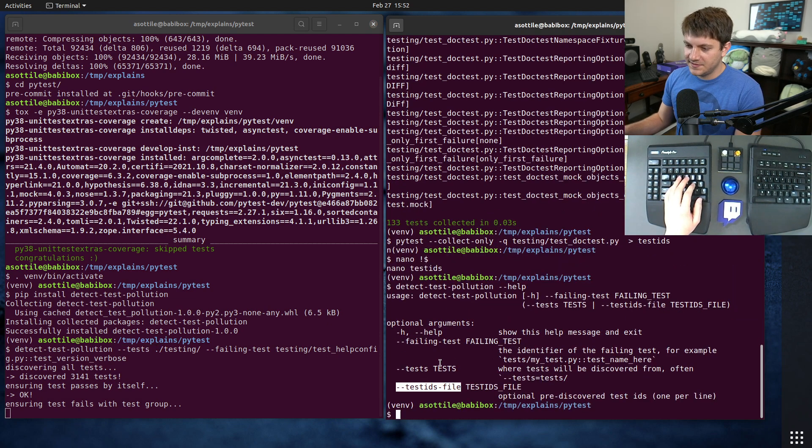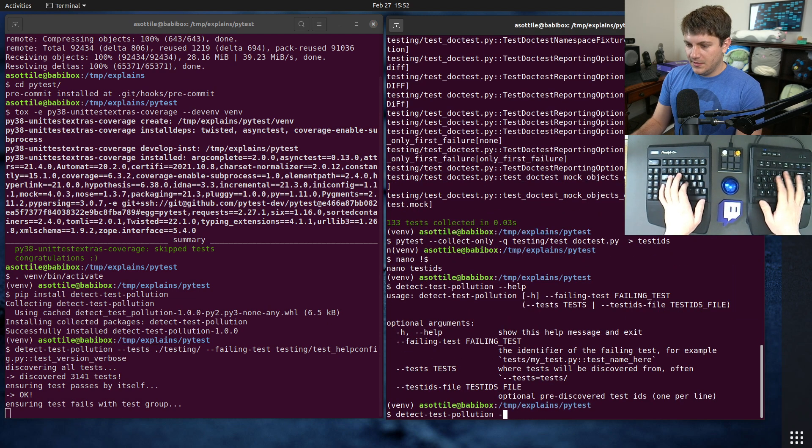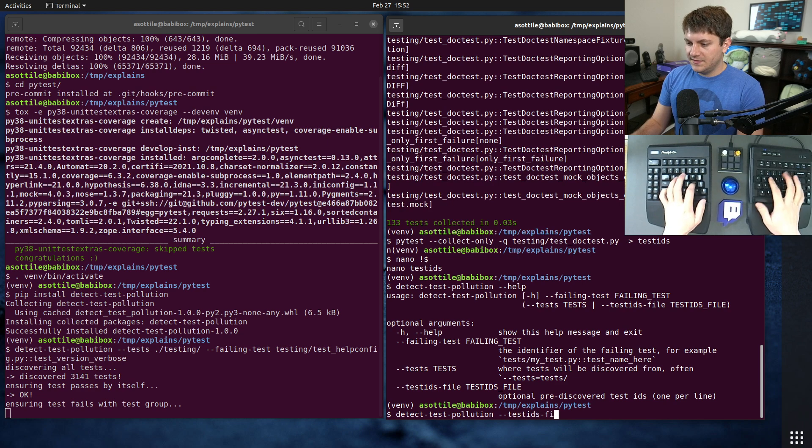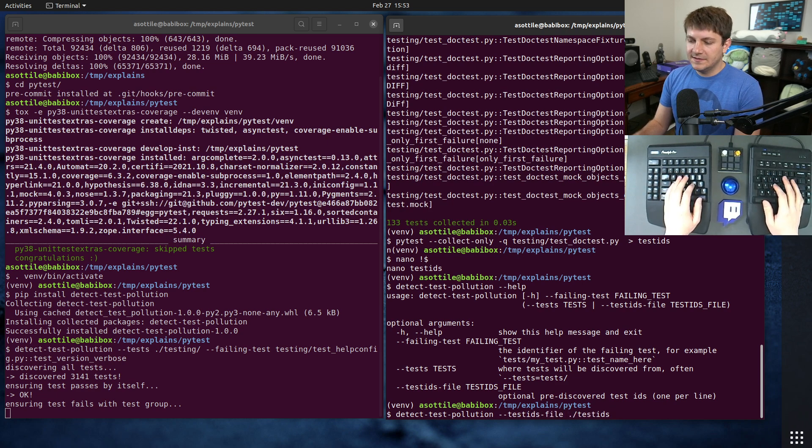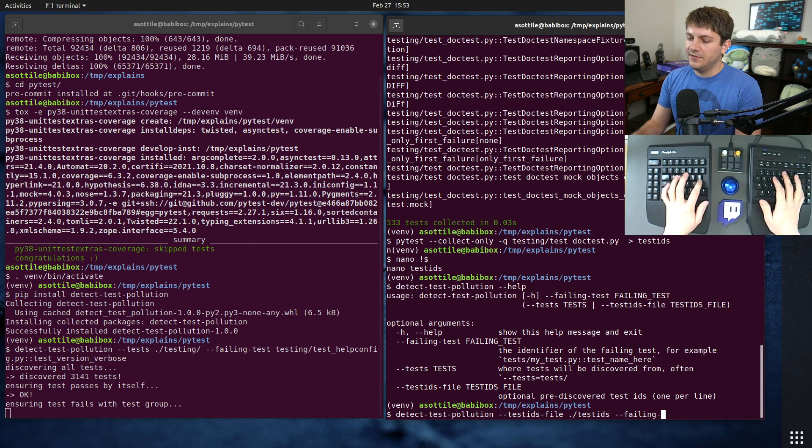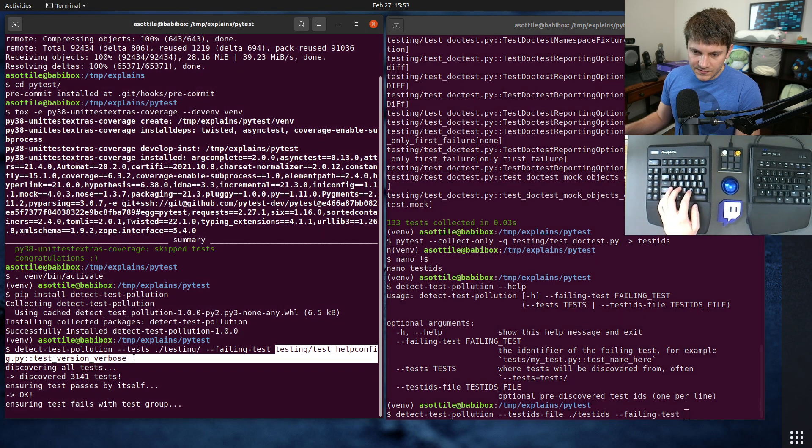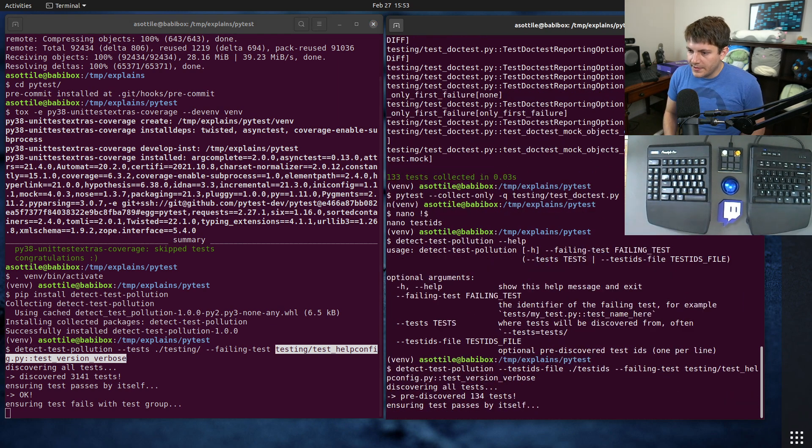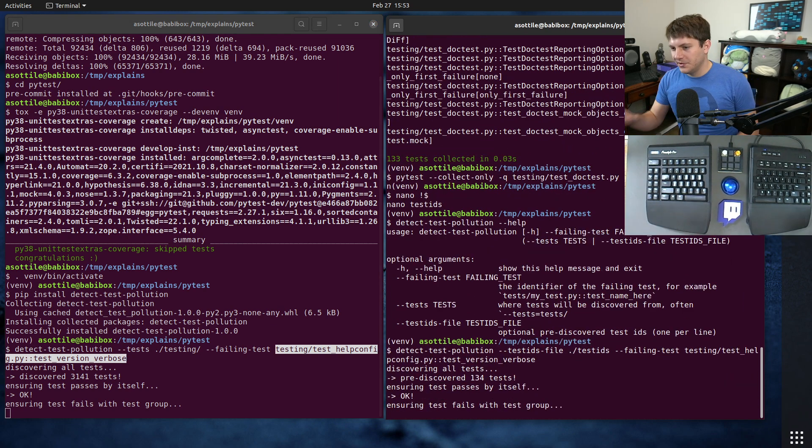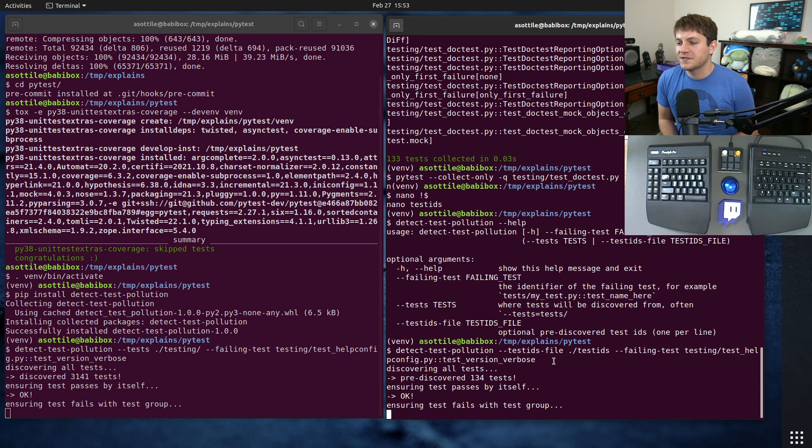Once you have your list of tests, instead of passing --tests here you would pass - I forget the option name even though I just did this - --test-ids-file, being that test_ids. And we still have the same failing test. This should go a little bit faster because it only has to do 134 some tests rather than the entire 3,141 tests.